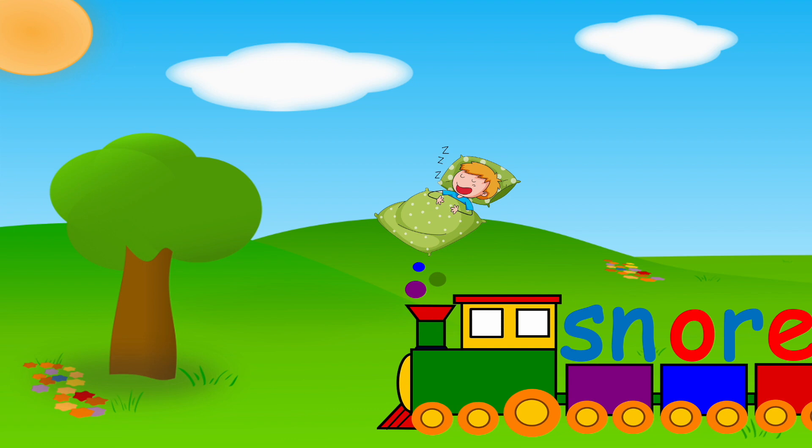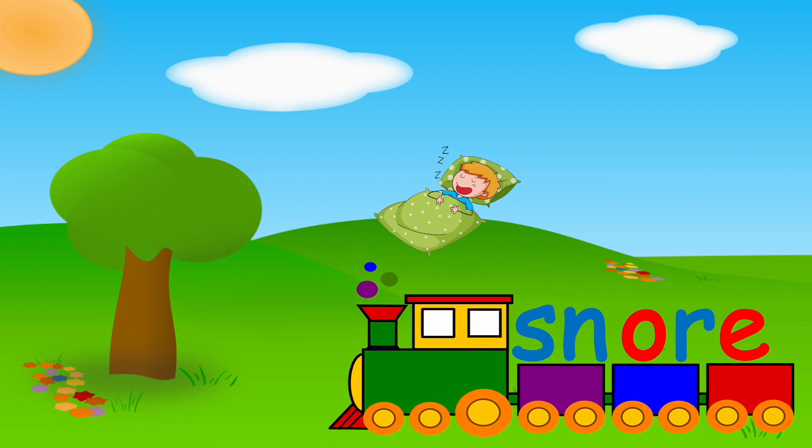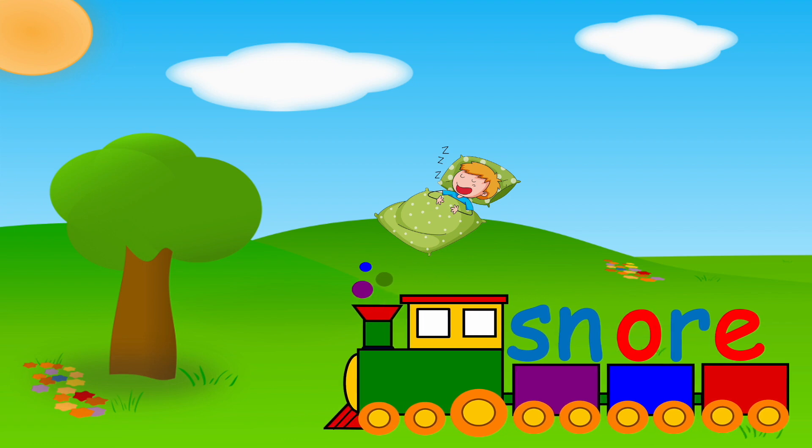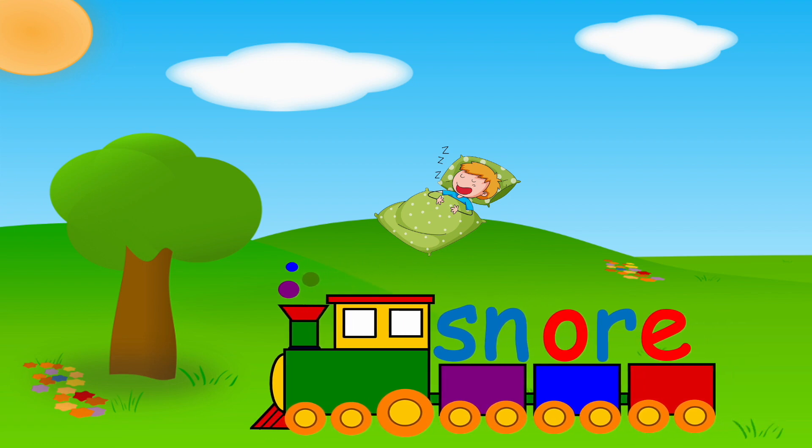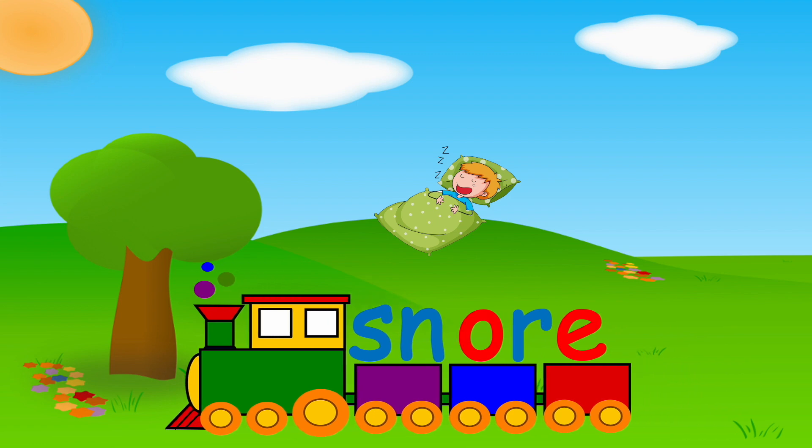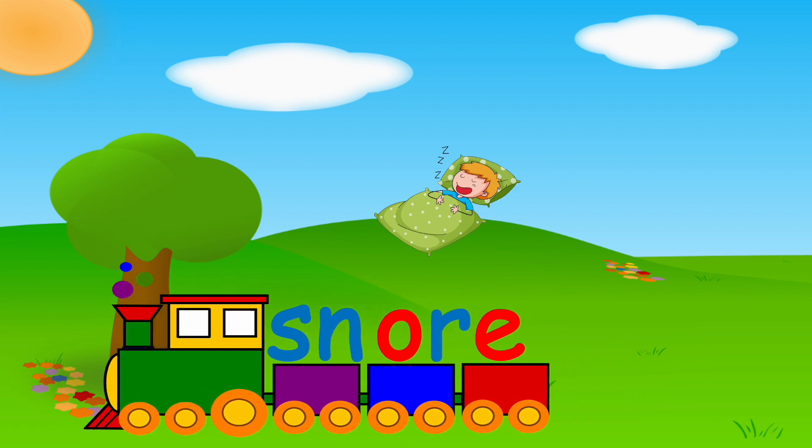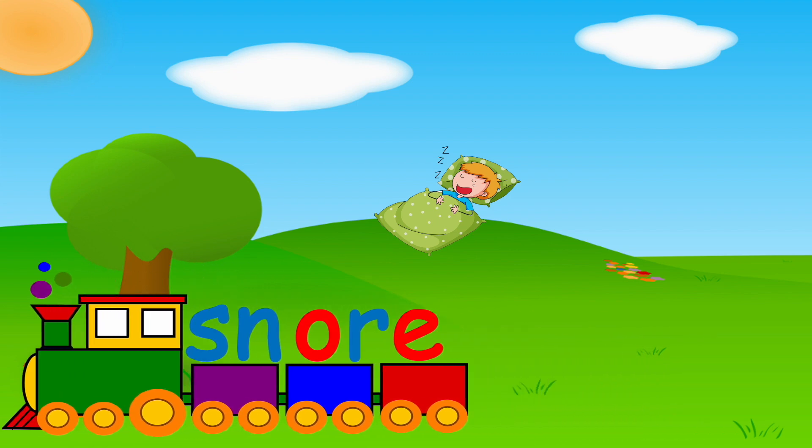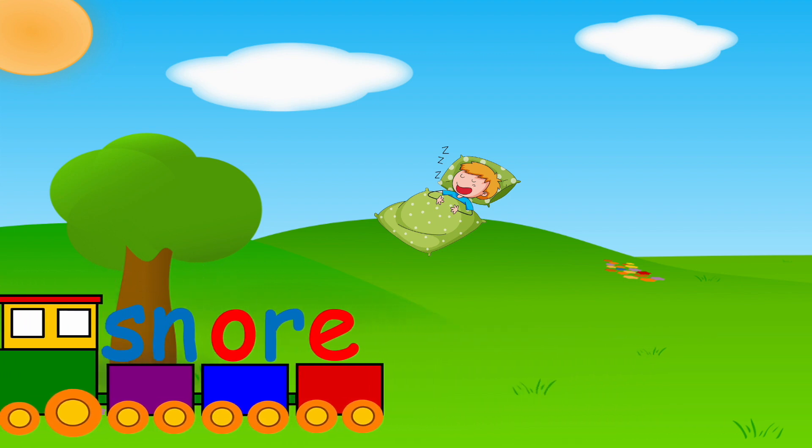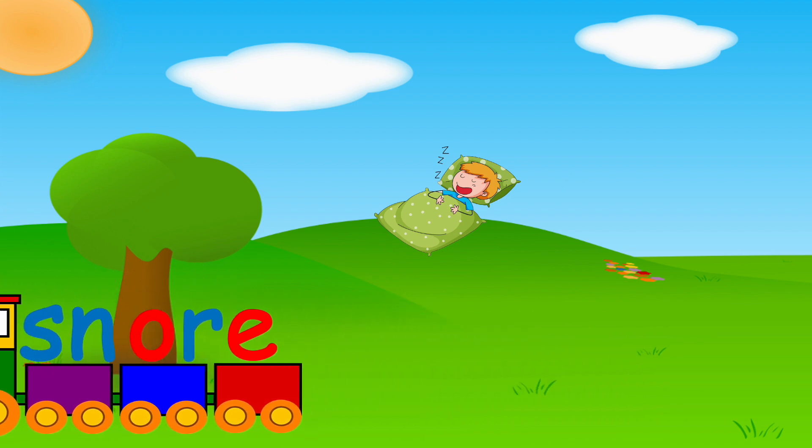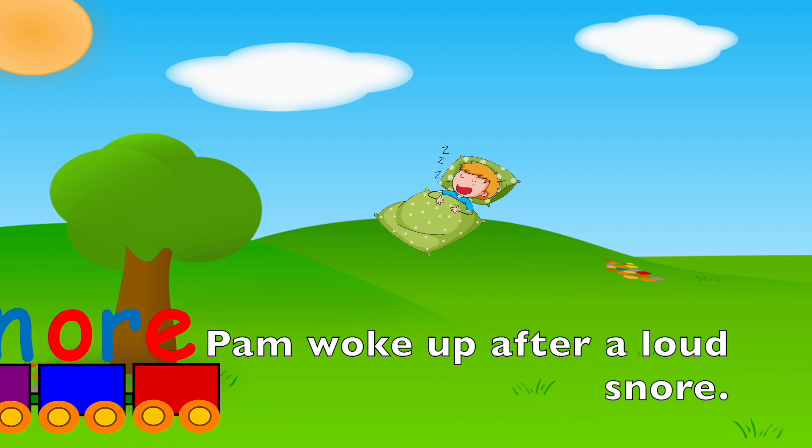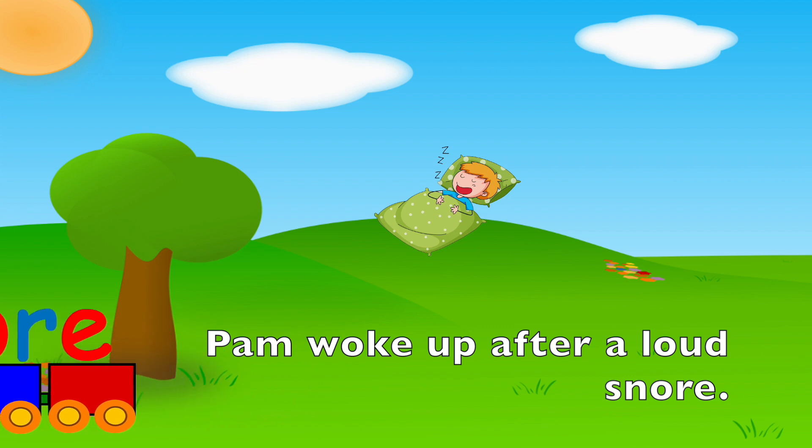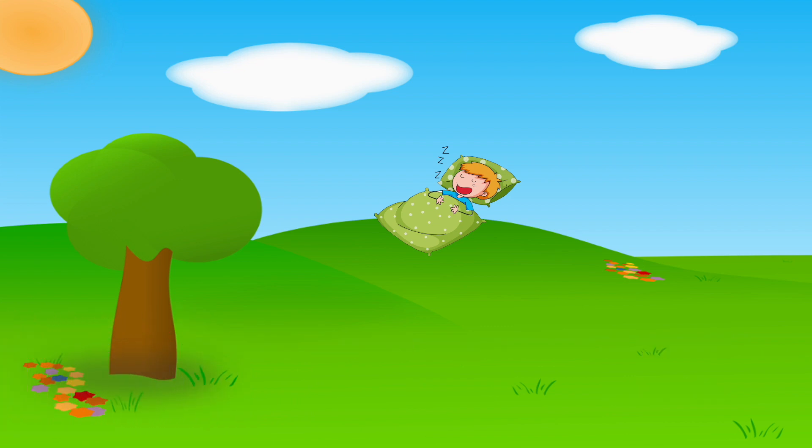S, OR, SNORE. Your turn. Pam woke up after a loud snore.